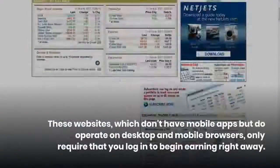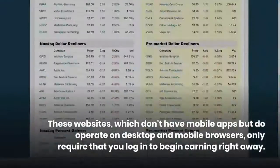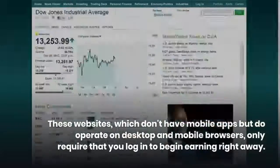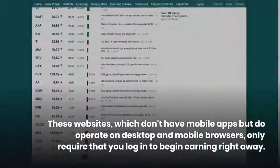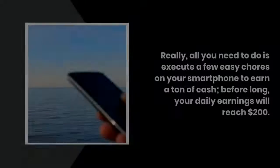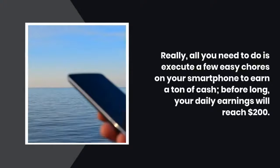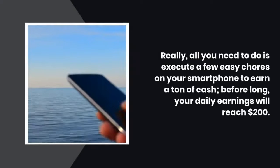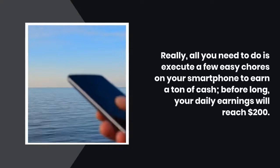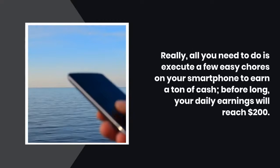These websites, which don't have mobile apps but do operate on desktop and mobile browsers, only require that you log in to begin earning right away. All you need to do is execute a few easy tasks on your smartphone to earn a ton of cash. Before long, your daily earnings will reach $200.